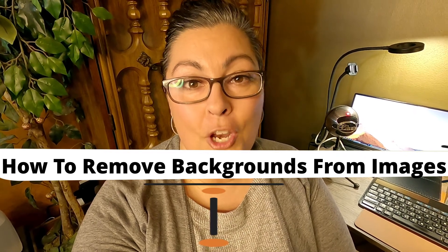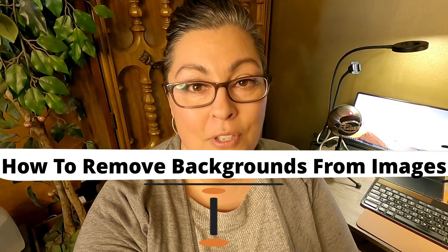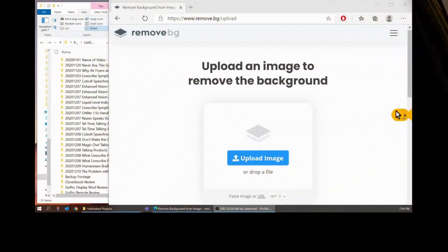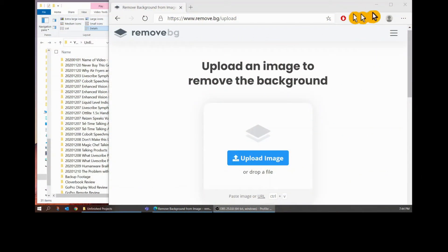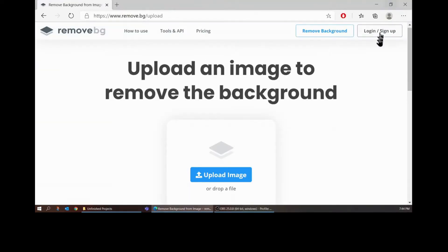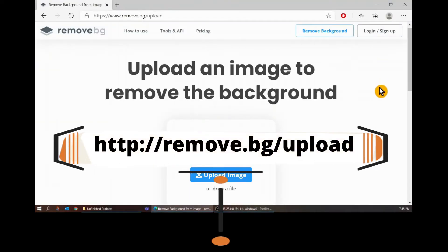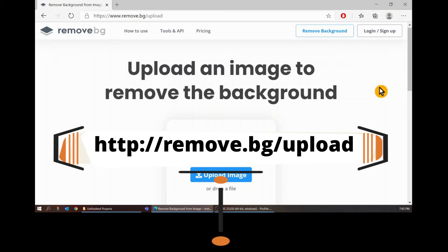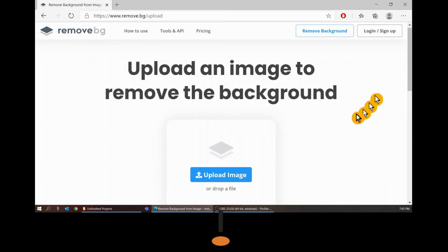I'm going to share my screen with you so hang in there. I want to show you this website remove.bg and this is what I use to remove the backgrounds of photos for my thumbnails.